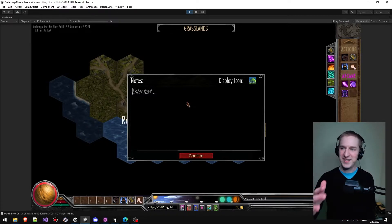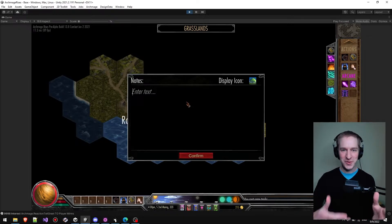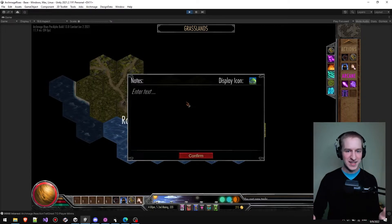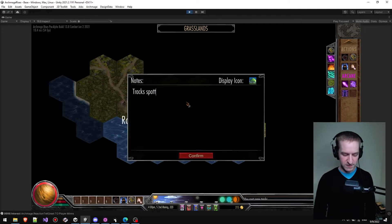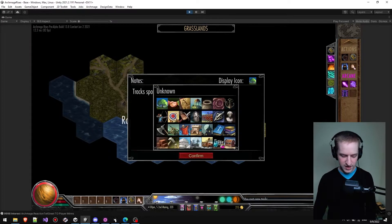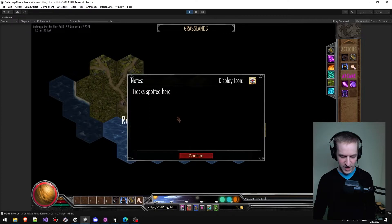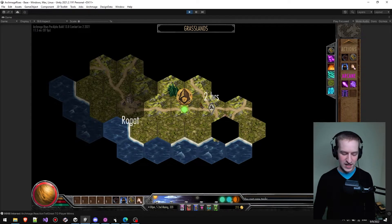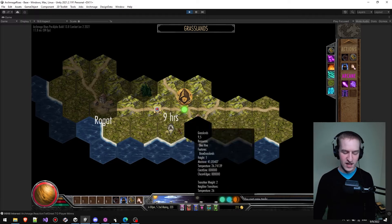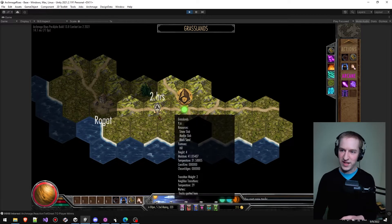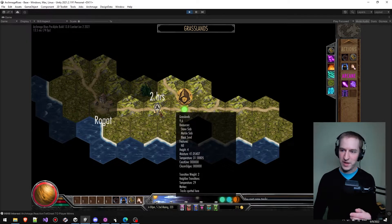As always, the GUI is temporary — we're going to be working on a GUI update at some point. So I'll type in 'tracks spotted here' and put on a display icon. For tracking I'm going to use the target icon and confirm. Now if I move elsewhere I can see there's a little icon there denoting something I placed.